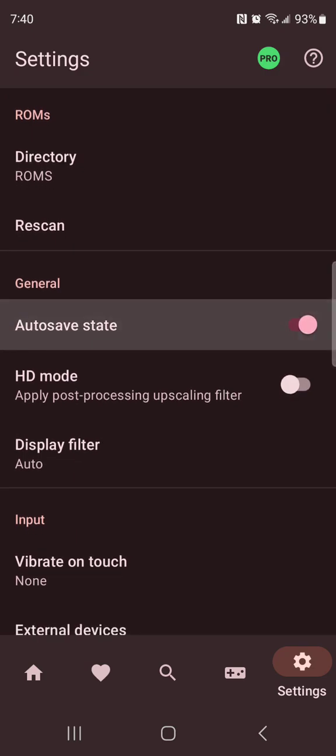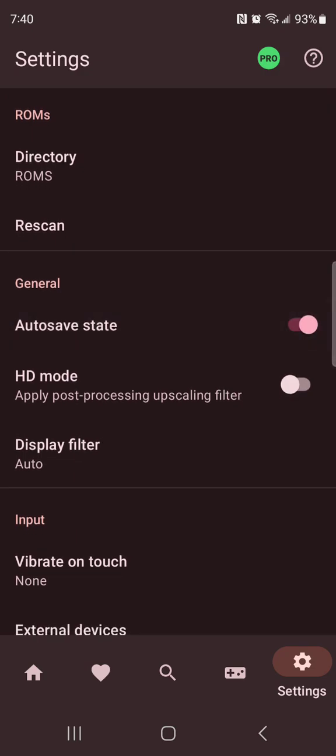I recommend having auto save on because if you're playing a game and you got really far, I recommend having it on so it auto saves and you don't have to start your whole game over.